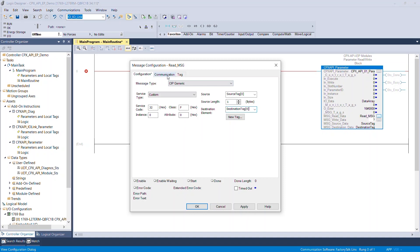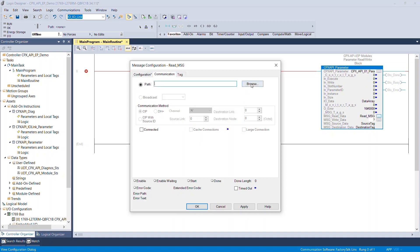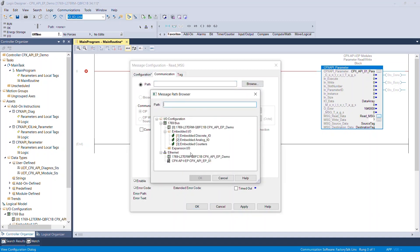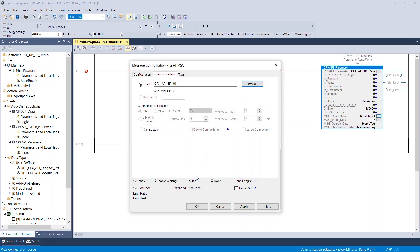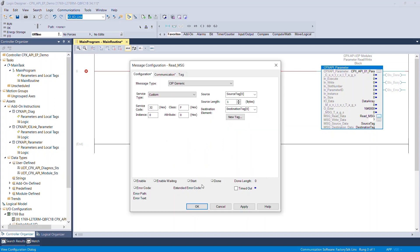Open the Communication tab and click Browse. Select the CPX AP-I EP module that was created beforehand. Click OK to confirm and close the configuration window.